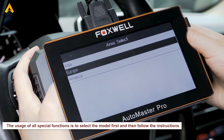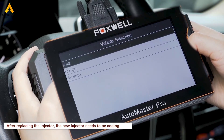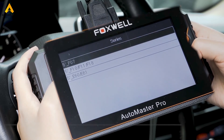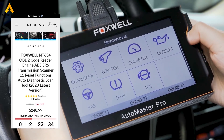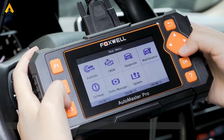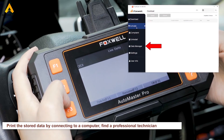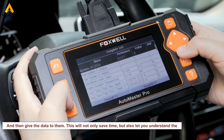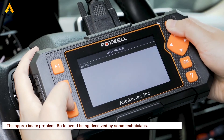The usage of all special functions is to select the model first, then follow the instructions. After replacing an injector, the new injector needs to be coded — with this function, you can write a new injector number to replace the one previously programmed into the ECU. If you encounter a difficult problem, we recommend printing the stored data by connecting to a computer, then giving it to a professional technician. This saves time, helps you understand the approximate problem, and helps you avoid being misled by some technicians.